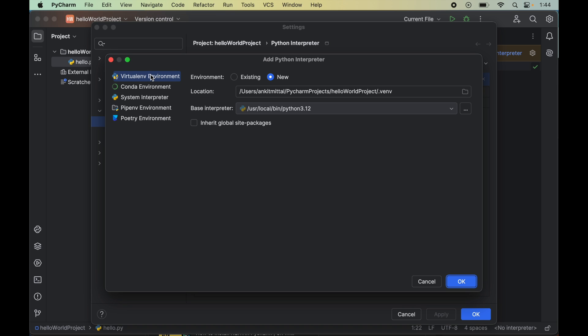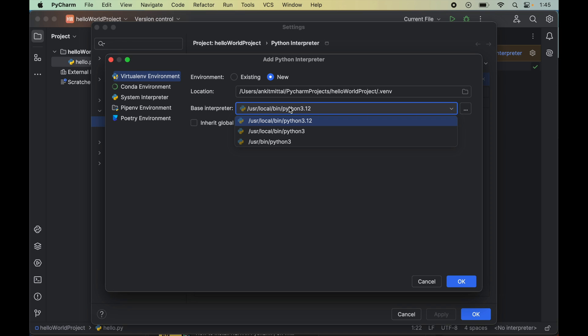This option is the recommended one because we should have a separate virtual environment for each Python project to avoid any dependency conflicts. We will click on 'New' here if it is not selected already, and from the base interpreter option we will select the Python version whichever we want to use for the current project.